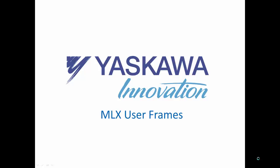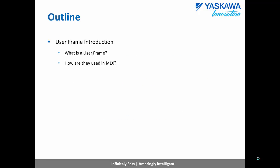Hello, and thank you for viewing the MLX 200 user frame tutorial. In this video, we will first cover what a user frame is and how they can be used in MLX.